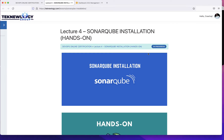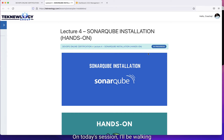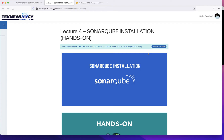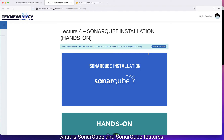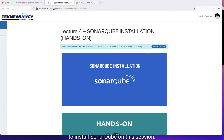Hi everyone, welcome to technology. On today's session, I'll be walking you through SonarCube installation and so on. On our last session, we talked about what SonarCube is and SonarCube features. So let's see how we're going to install SonarCube on this session.